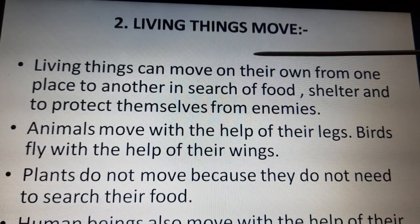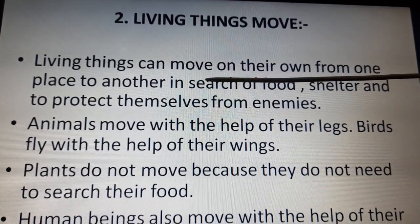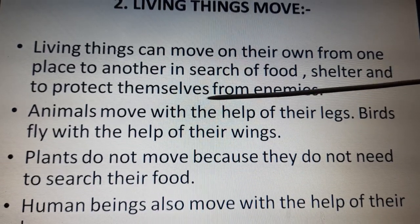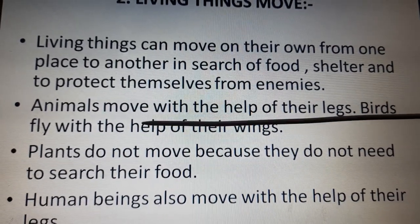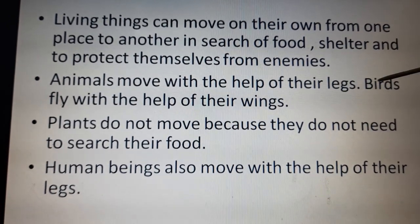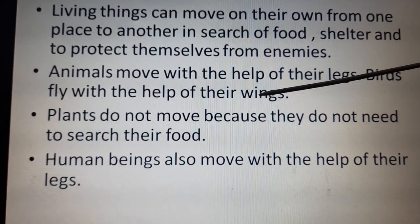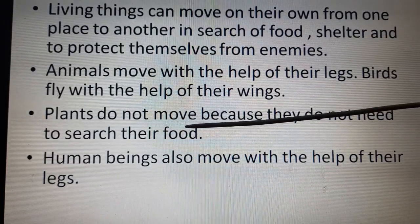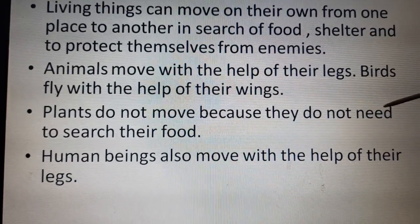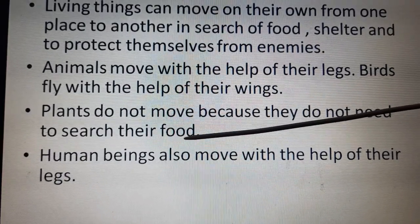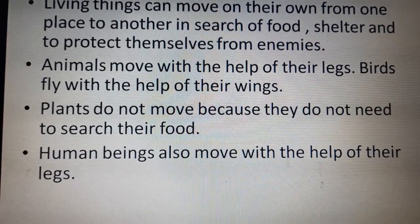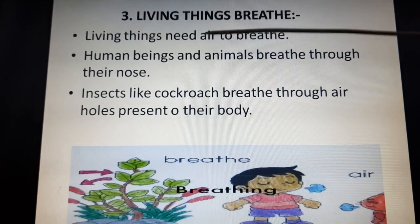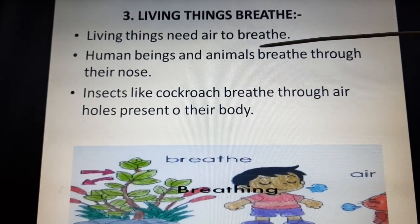Second, living things can move. Living things can move on their own from one place to another in search of food, shelter, and to protect themselves from enemies. Animals move with the help of their legs, birds fly with the help of their wings, and human beings also move with the help of their legs. Plants do not move — they don't need to search for food because they make their own.